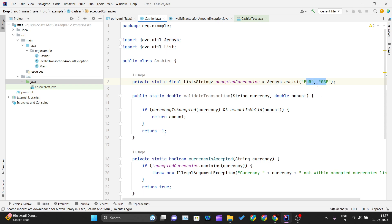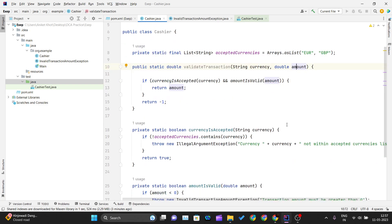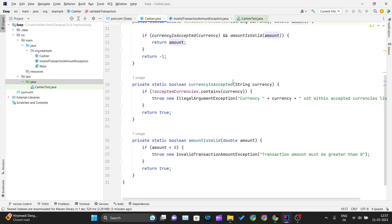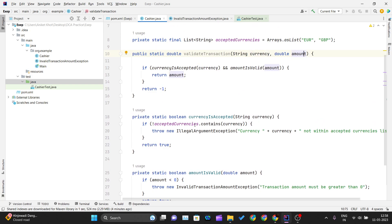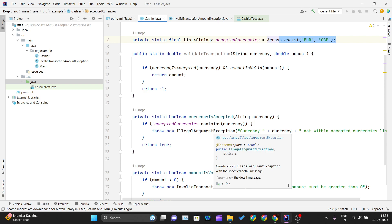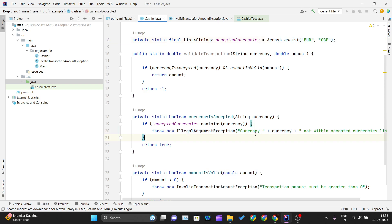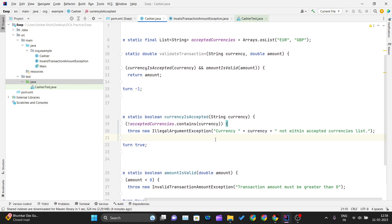We are passing this currency list to the method along with an amount. We have one or two methods to validate the currency and the amount. If the currency passed to this method is not in the accepted list, then we will throw an IllegalArgumentException, telling the user that the currency is not within the accepted currencies list.